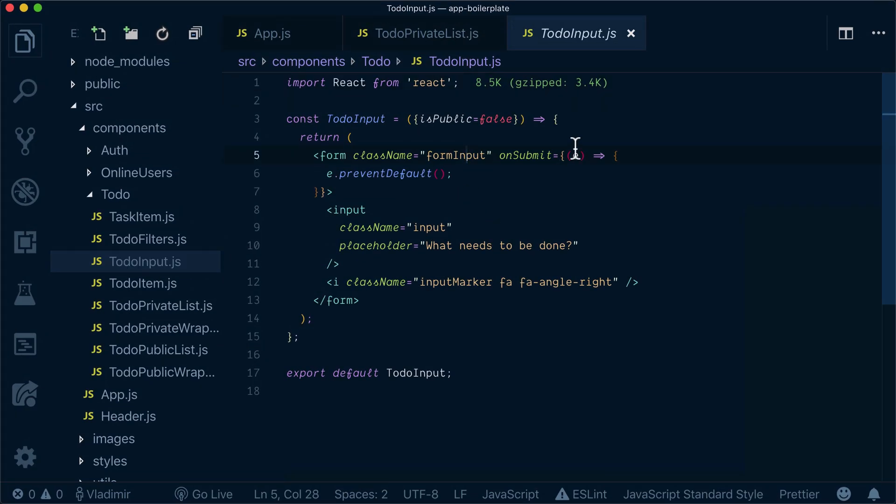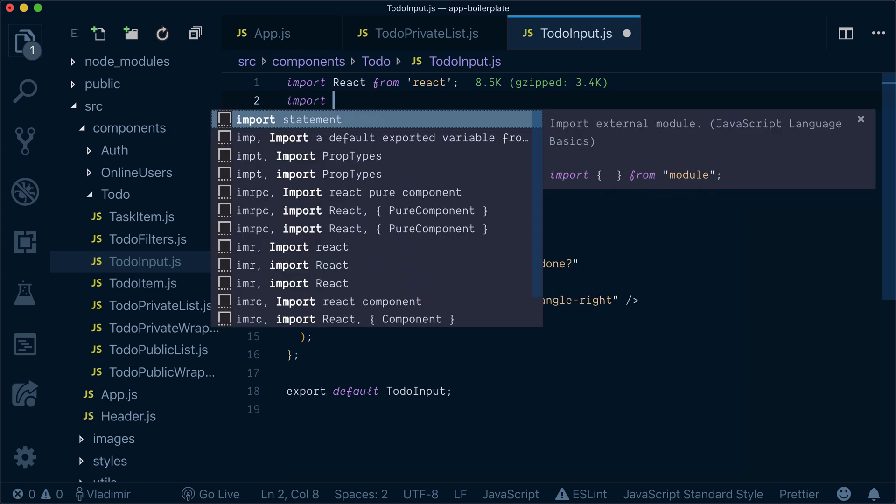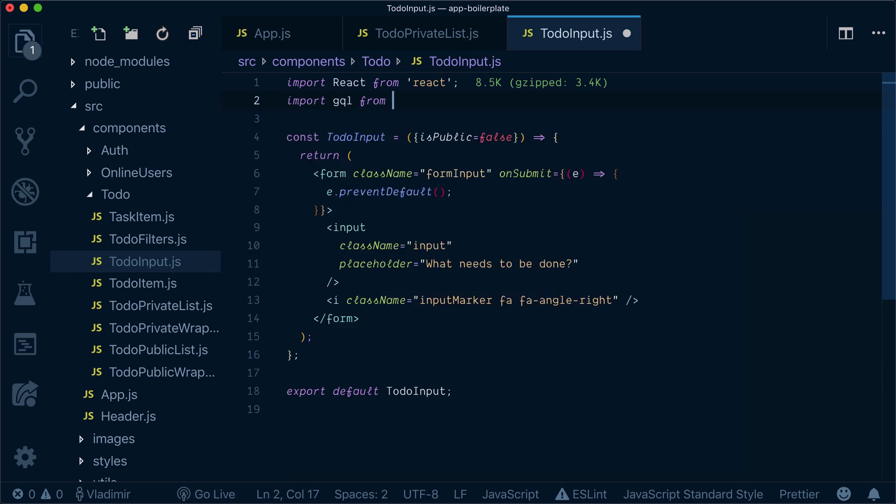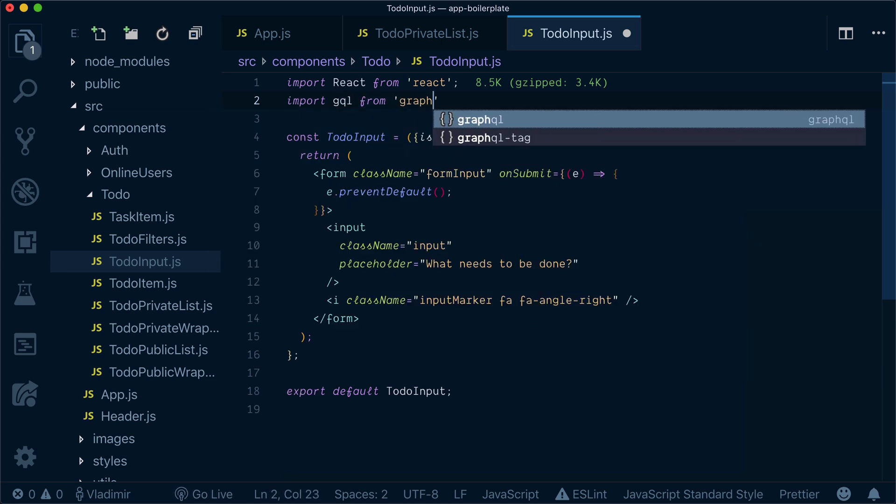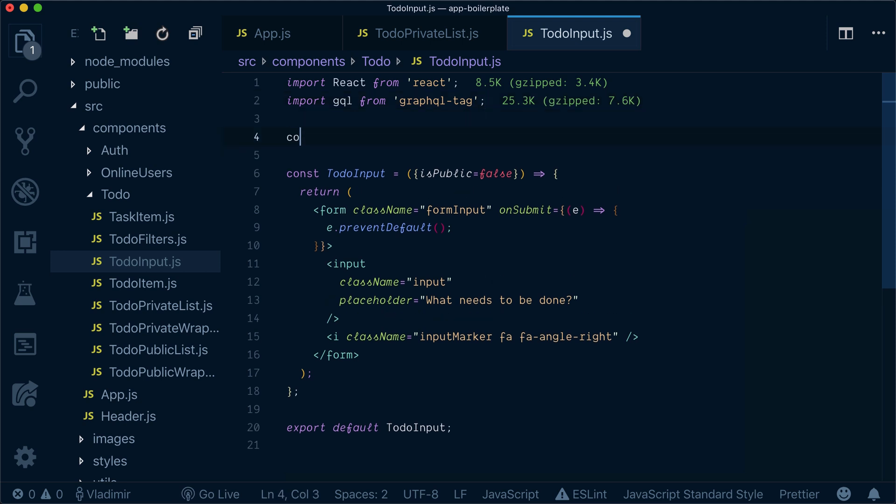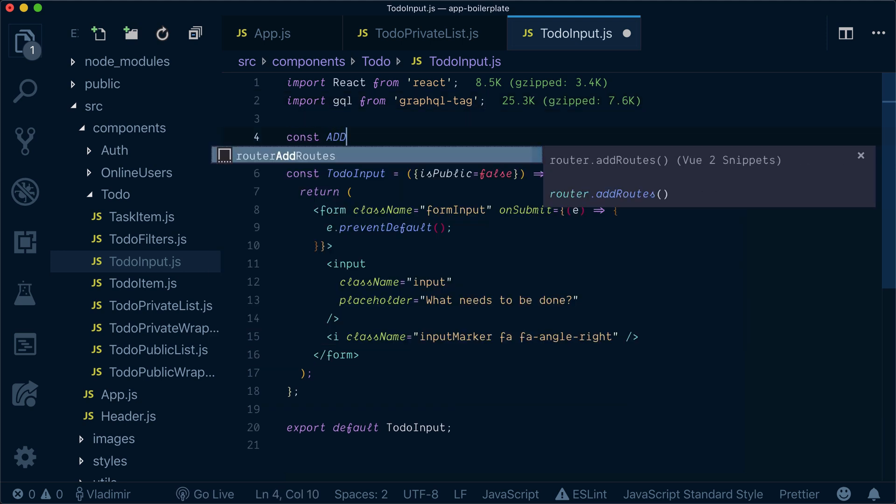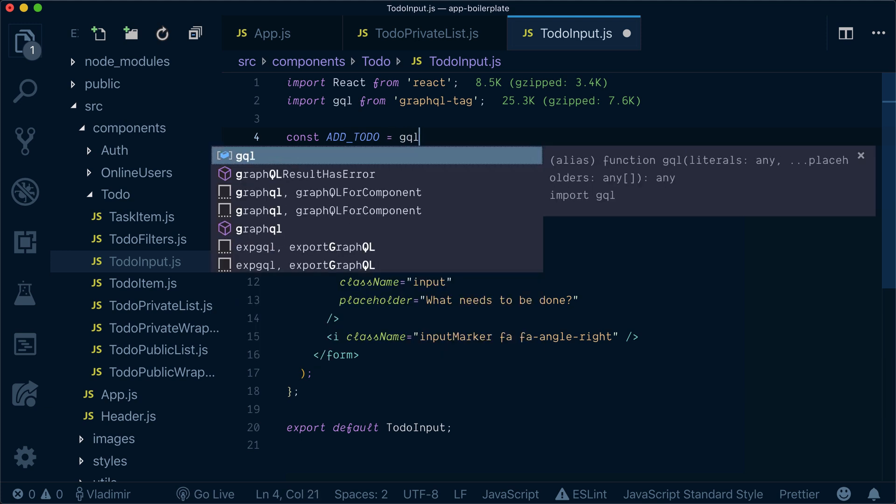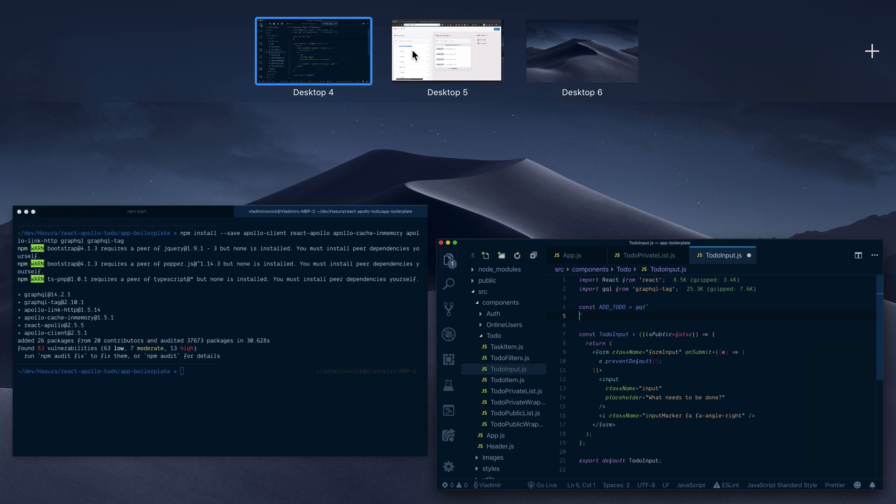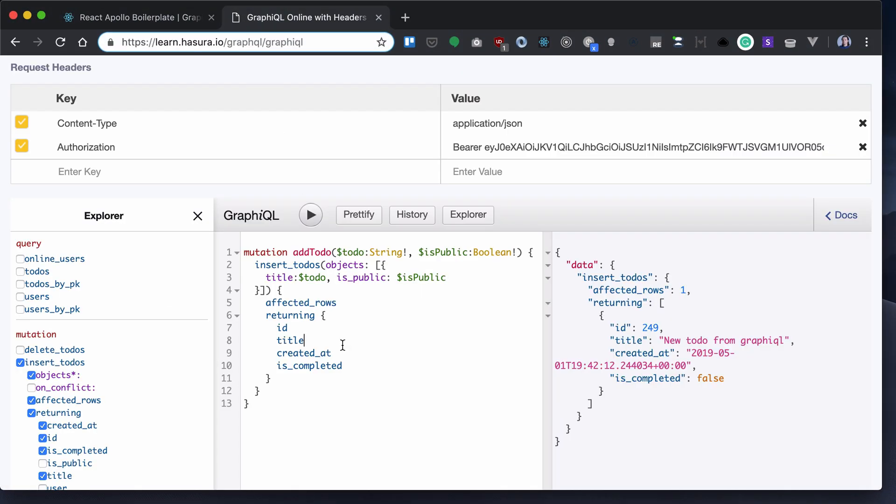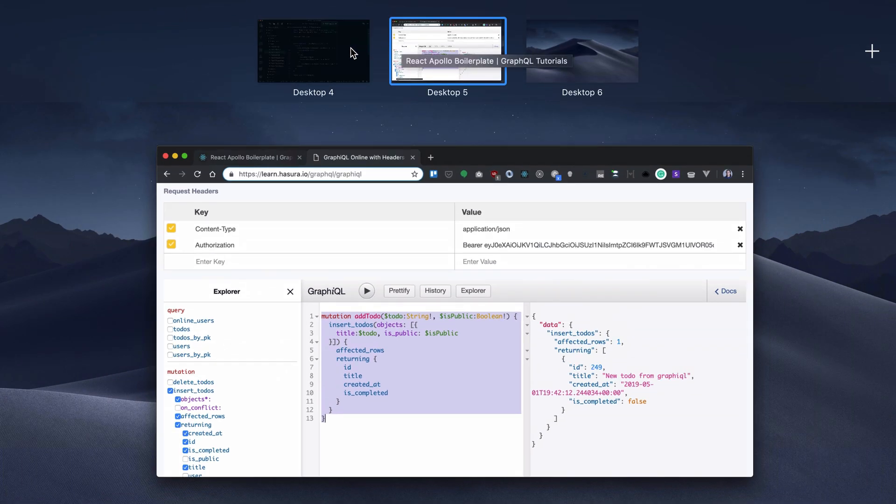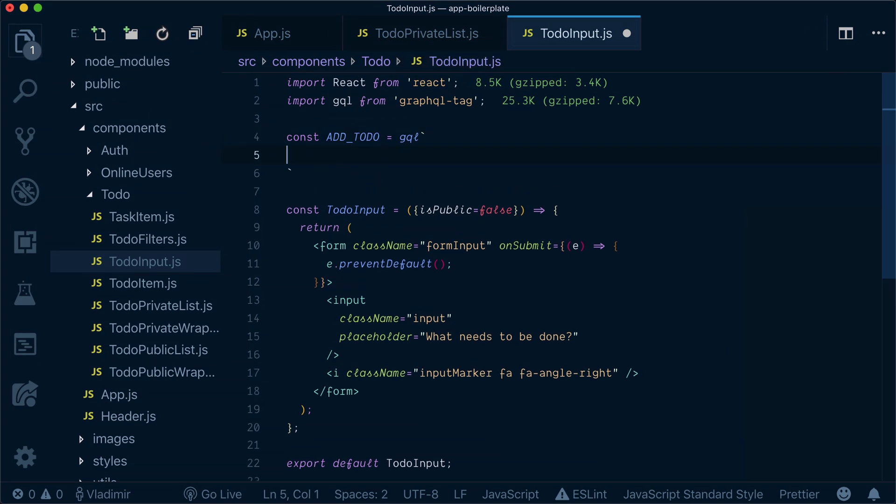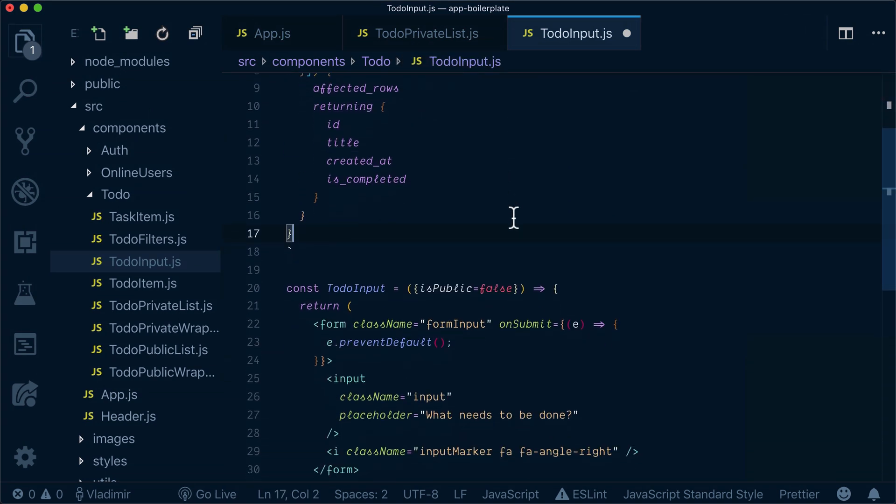And inside, first of all, we will import gql from graphql tag. Let's define a to-do mutation by copy-pasting the same mutation we had here in GraphQL. So let's just copy-paste that and add it here.